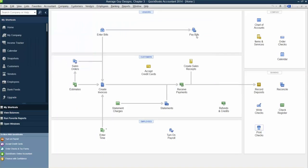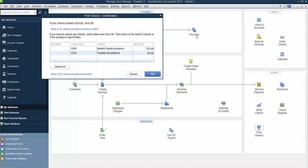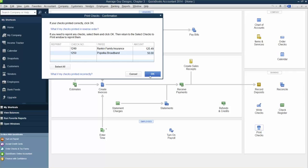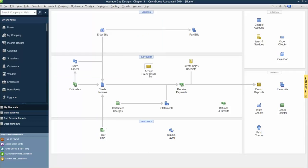QuickBooks will display a Print Checks confirmation window. Here you have the opportunity to reprint any checks that did not print correctly or to troubleshoot. We're going to hit OK. That's the end of the exercise.